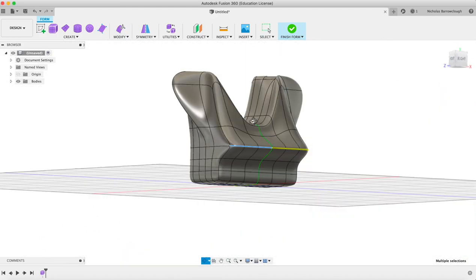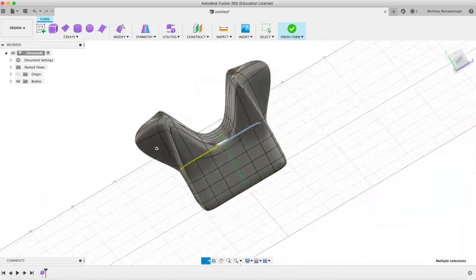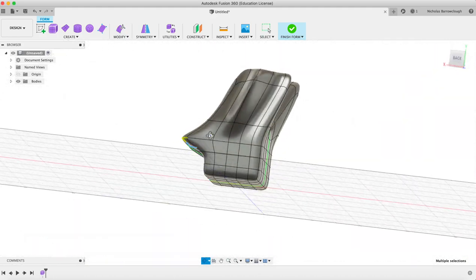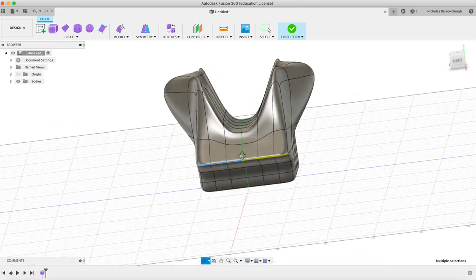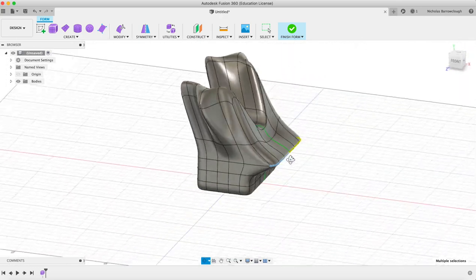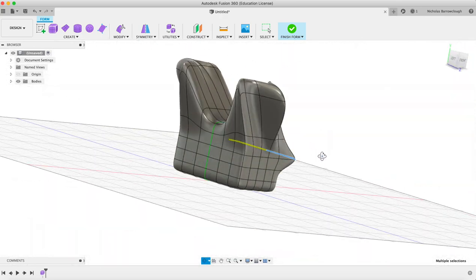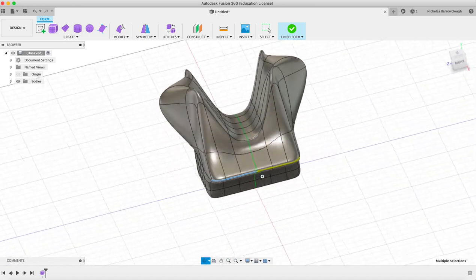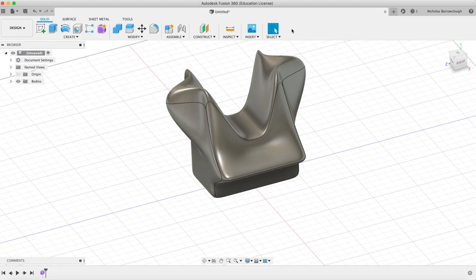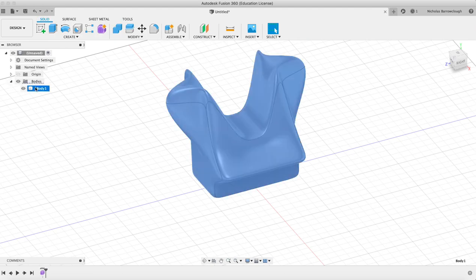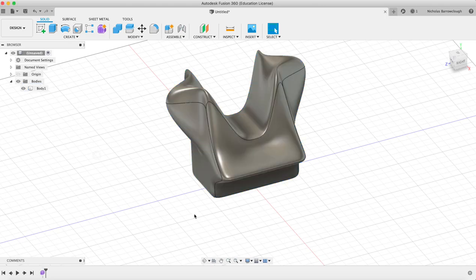So you can model this into an organically formed shape, whatever it is that you are forming here. And when you're done, you click on finish form and it will create that into a body. Now it's a solid body object.